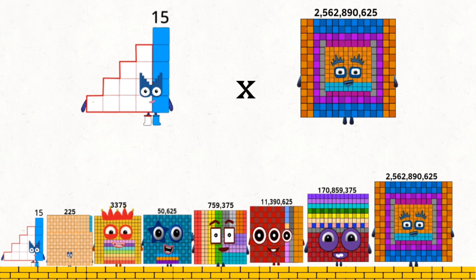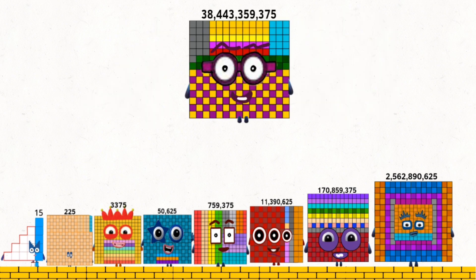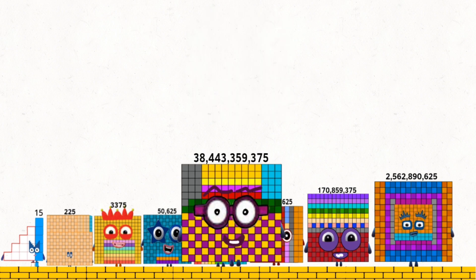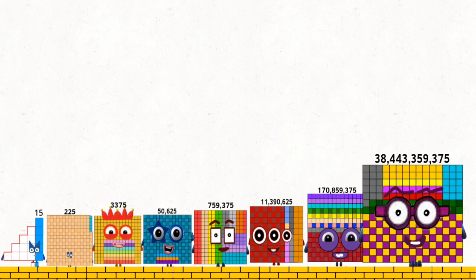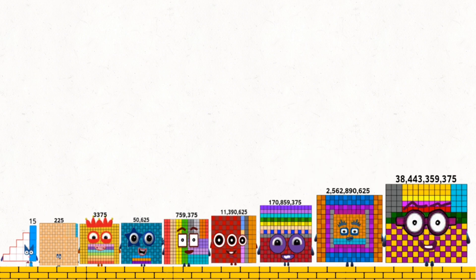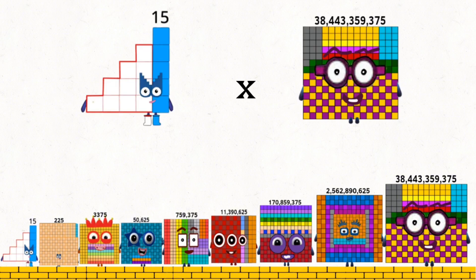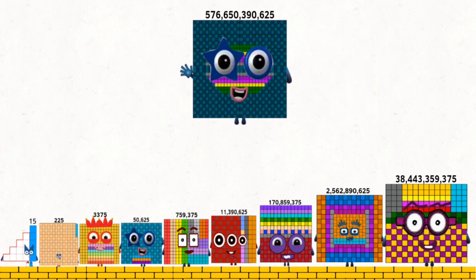15 times 2,560,890,625 equals 38,443,359,375. 15 times 38,443,359,375 equals 576,650,390,625.